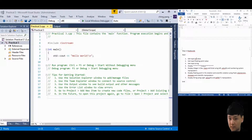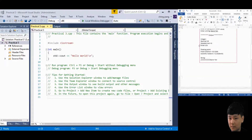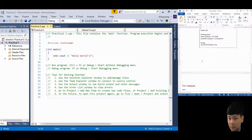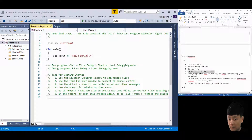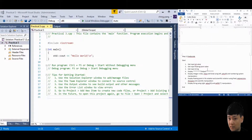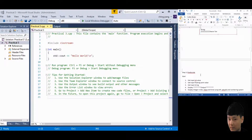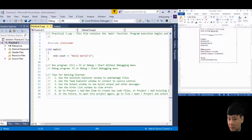Get the input integer value, then get the input floating point value, and get the input string. Next step is to display the output. Display the integer in decimal, hexadecimal, and octal using left, setw, and numbering system manipulators.